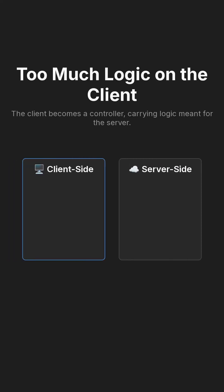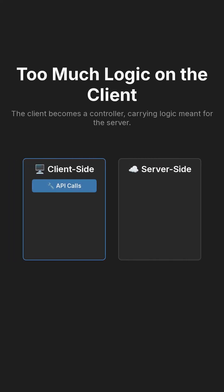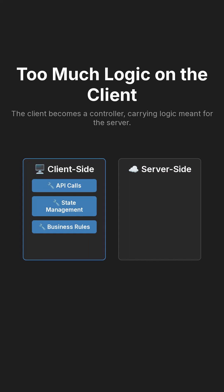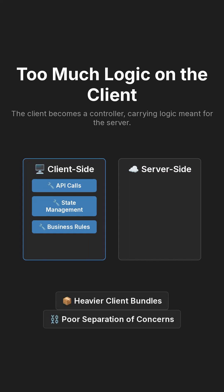This approach inadvertently forced the client-side application to act as a controller, burdened with business logic that ideally should be executed and managed on the server. Such a pattern led to heavier client bundles and a less clear separation of concerns within the application architecture.